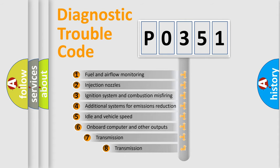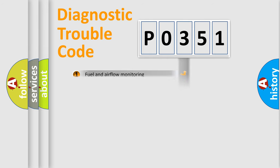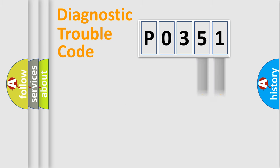The third character specifies a subset of errors. The distribution shown is valid only for the standardized DTC code. Only the last two characters define the specific fault of the group.